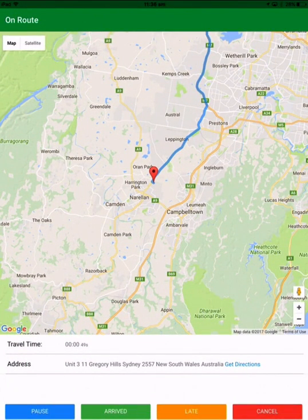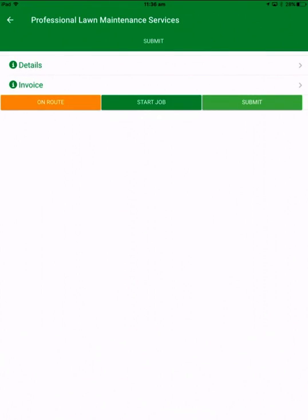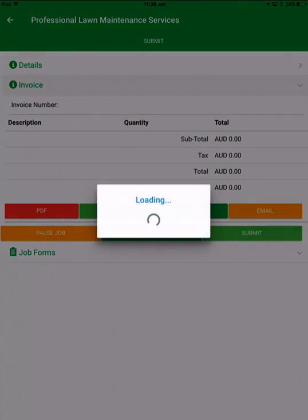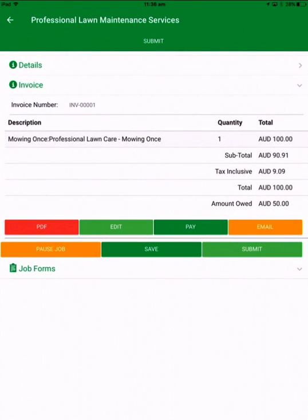Once you have arrived at site, you hit arrived. You're now able to start the job and the invoice details are sitting in there ready to be completed. Across the top you can PDF, edit, take payment or email the invoice, and underneath you've got the ability to pause the job for a break, save it, or submit it when you're finished. If you're doing something more complex that requires more information to be collected than just the invoice, we can create specific job forms for each type of division, and those form details will be included in the job to be completed.